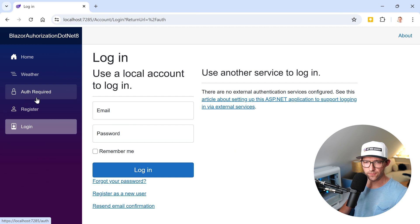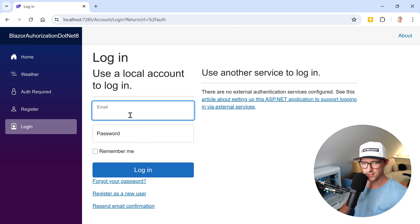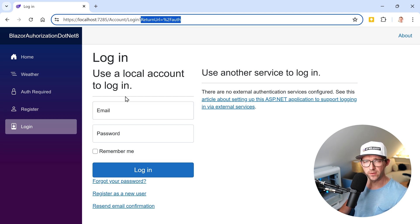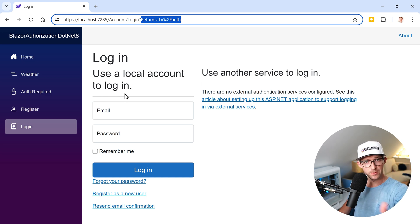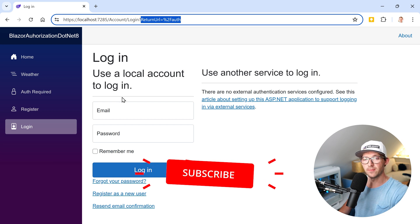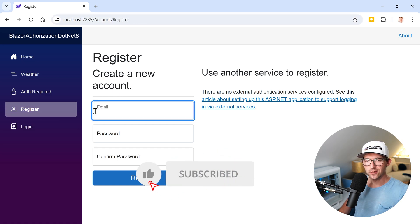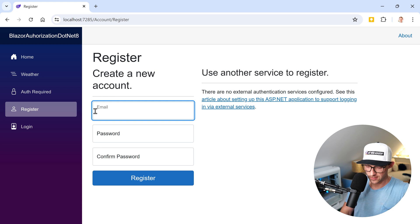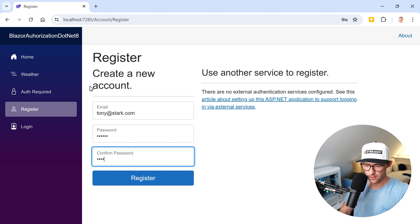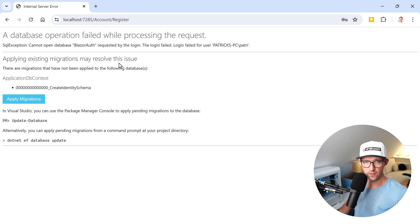Here you see we have this Auth Required link in the navigation bar. We can enter our credentials — this is actually the login screen with the return URL. Now what I want to do is register a user. We create a new account — let's say tony@stark.com with a top-secret password. We hit Register and it's taking a while because we have no migration yet.